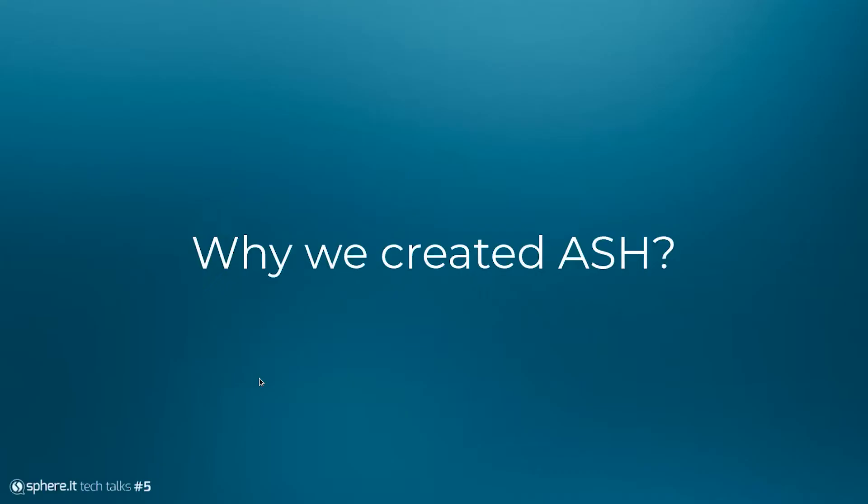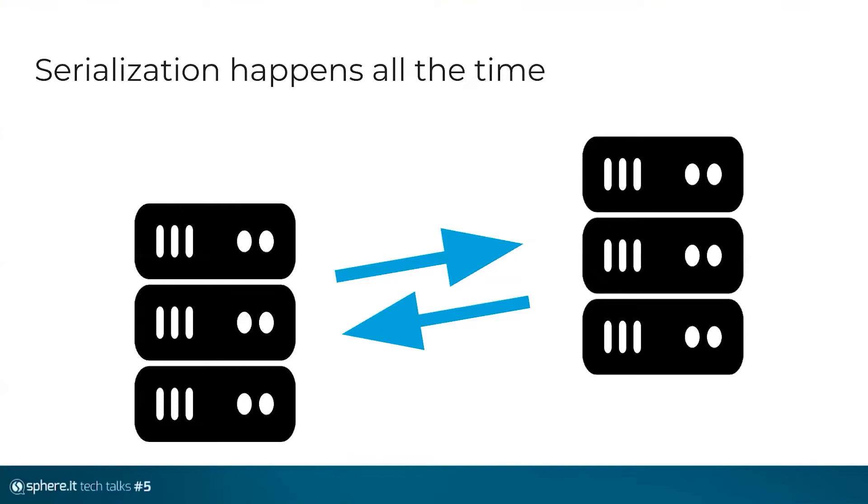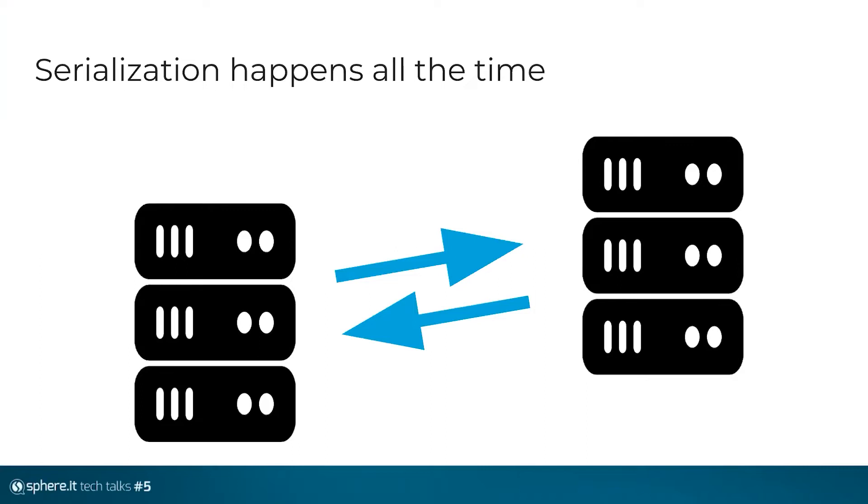So first rationale for why we created ASH specifically. Serialization in Akka happens all the time, or more specifically every single time when a message needs to leave the JVM. Even within JVM, the communication can be configured to use, the messages can be configured to be serialized as well. That might be useful in testing scenarios. You might want to ensure that every single message is serialized, just to test the serialization before it goes to production. In production, serialization within the JVM doesn't make much sense. It's just a performance drawback and doesn't give many obvious benefits. So it happens all the time, at least when communication happens between different JVMs.